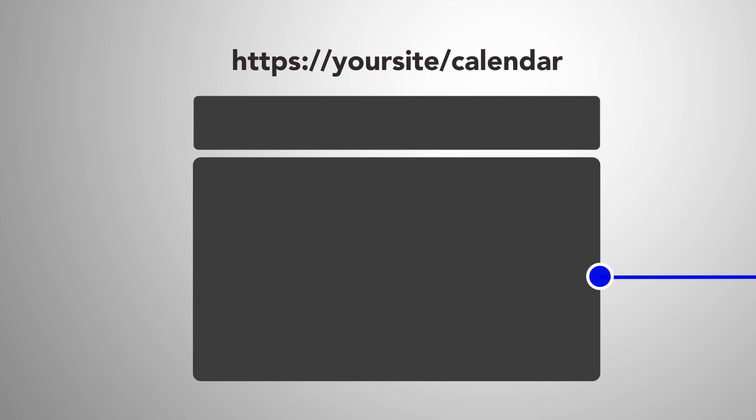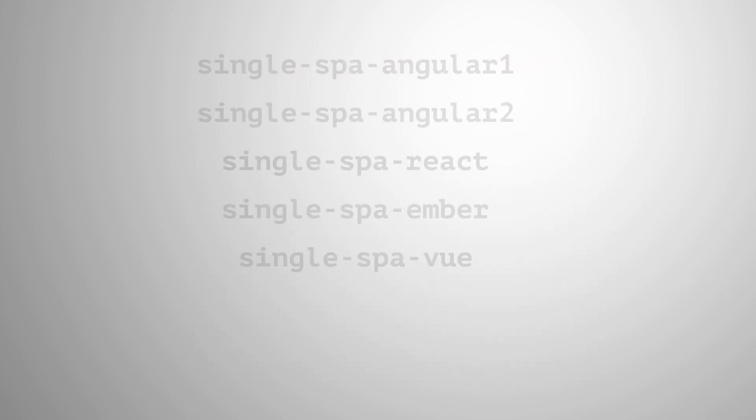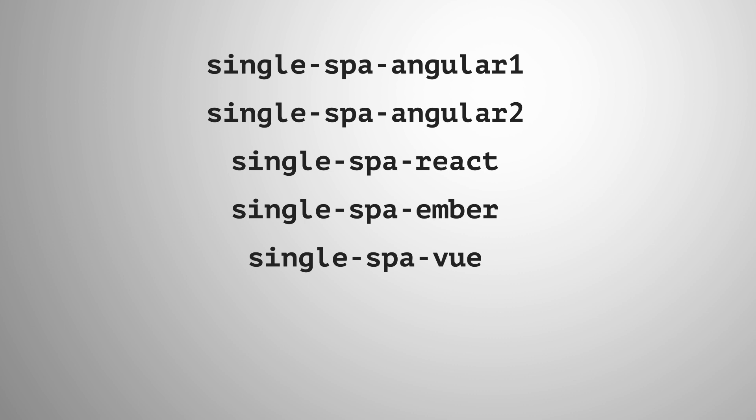This might sound really hard to set up, but it's actually not. Your code doesn't need to change. You can just wrap it with some helper libraries.